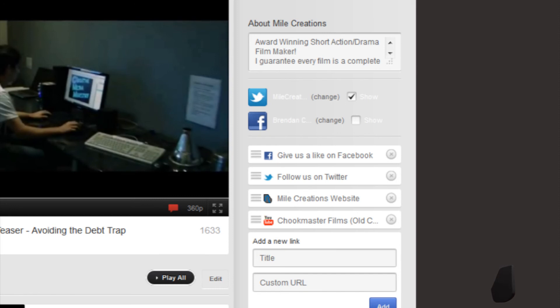If you've linked your Twitter or Facebook or other account, you can also have it displayed for the public to see.